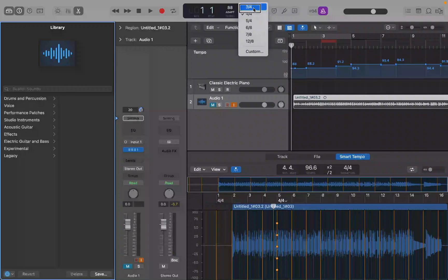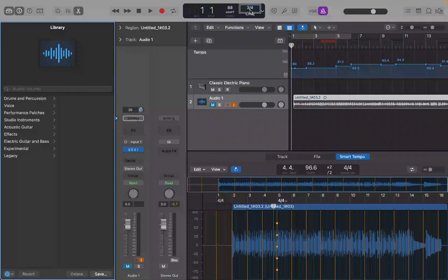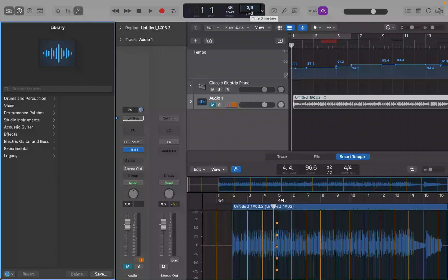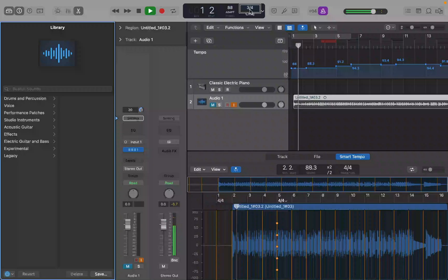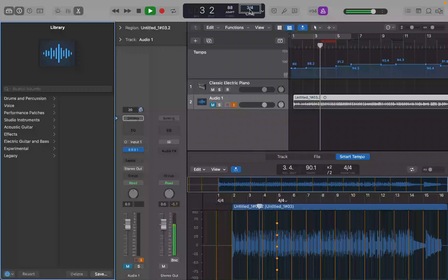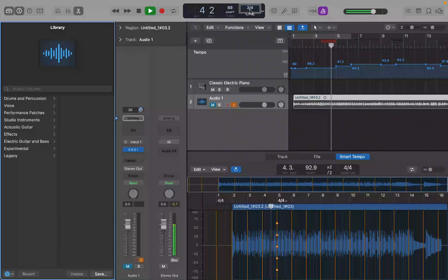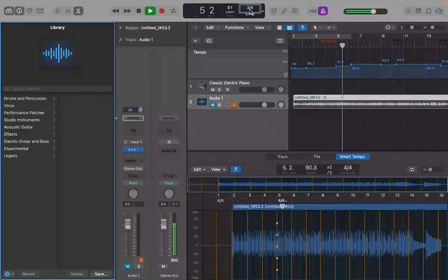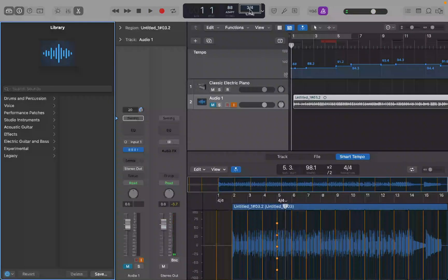Now if I change this to three slash four, you'll see that there's only three of those quarter notes in the measure. That accented note is the first downbeat. So that's giving you a pattern of three quarter notes.